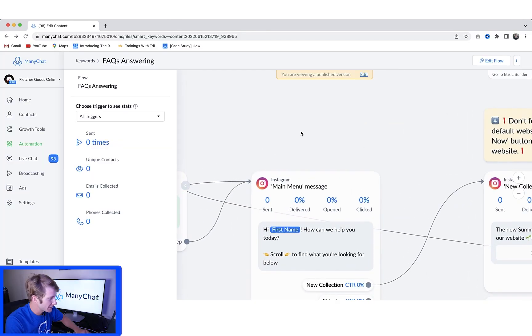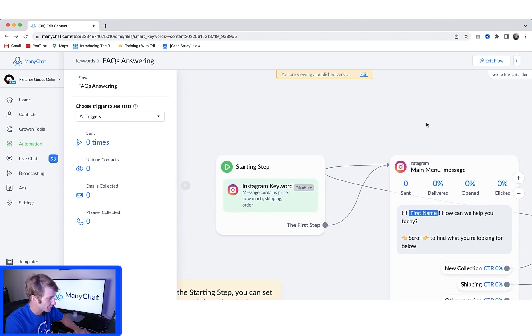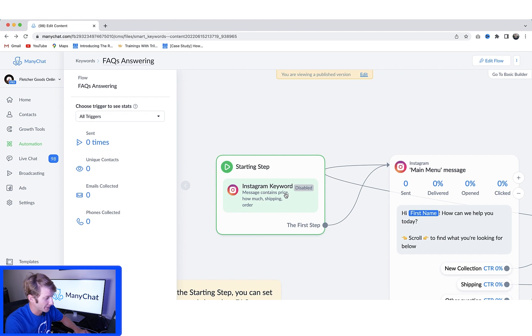As you can see, this is an awesome flow for our Instagram page. This flow is triggered when someone sends a message containing the word price, how much, shipping, or order.